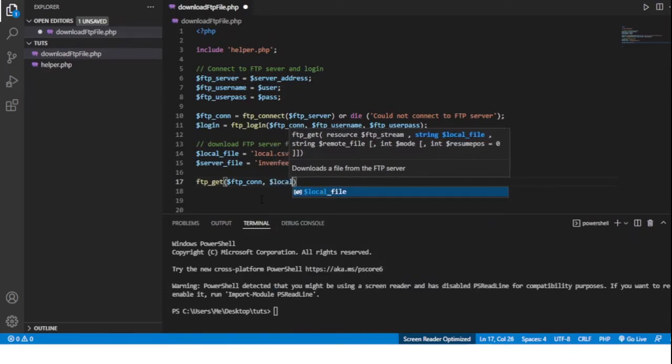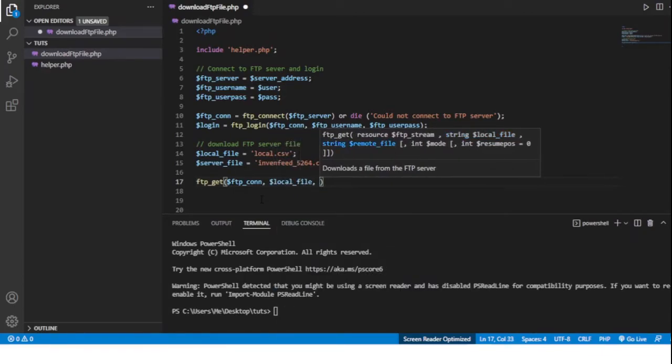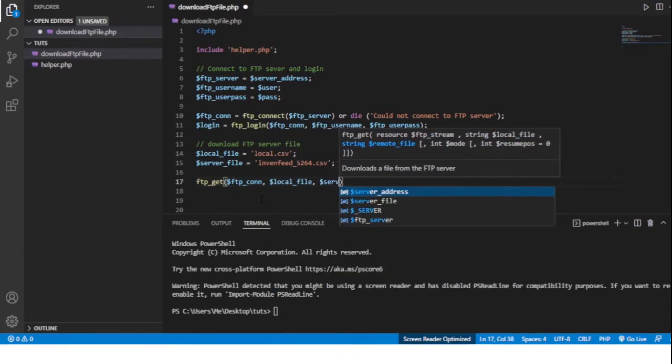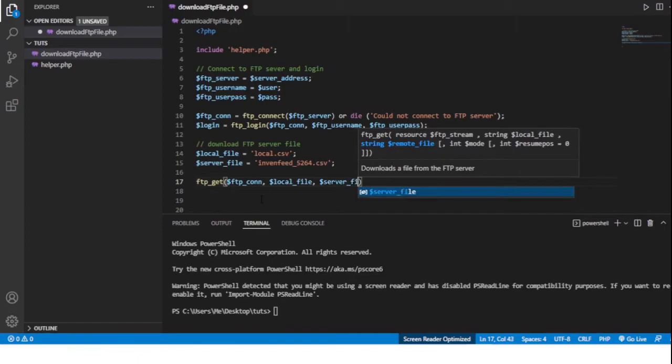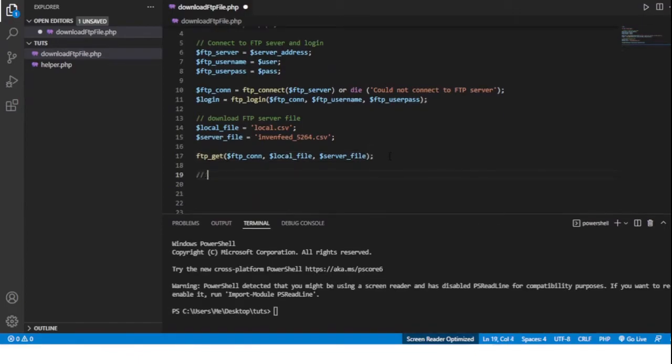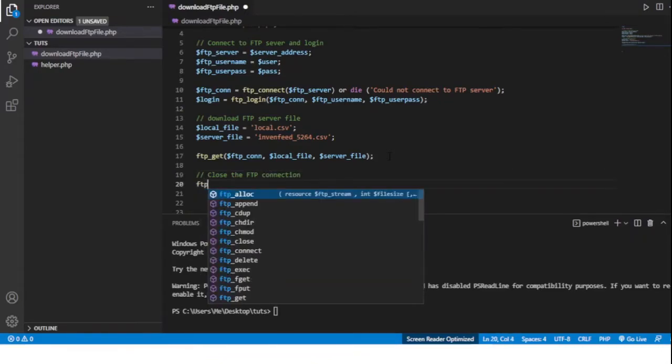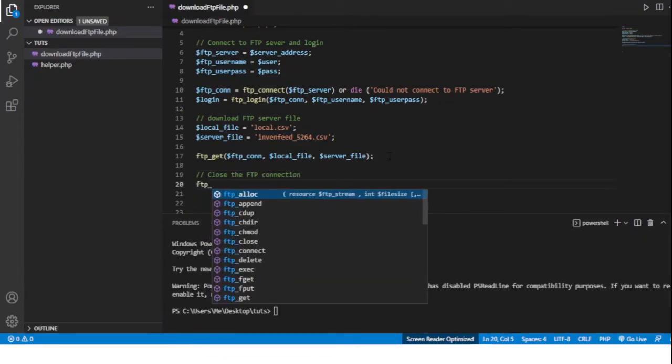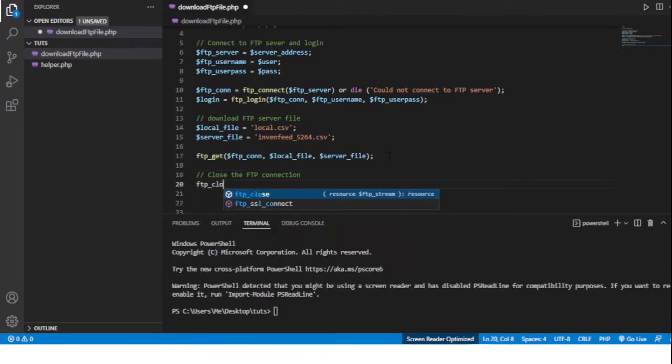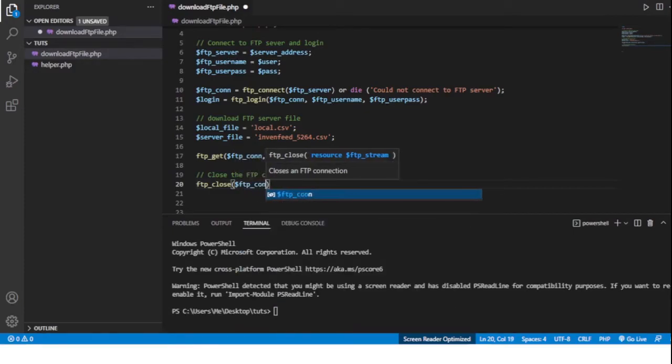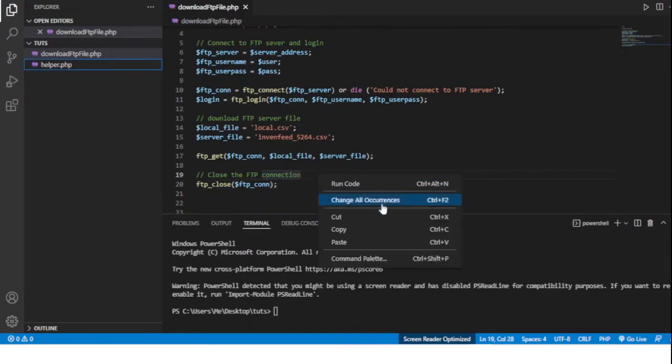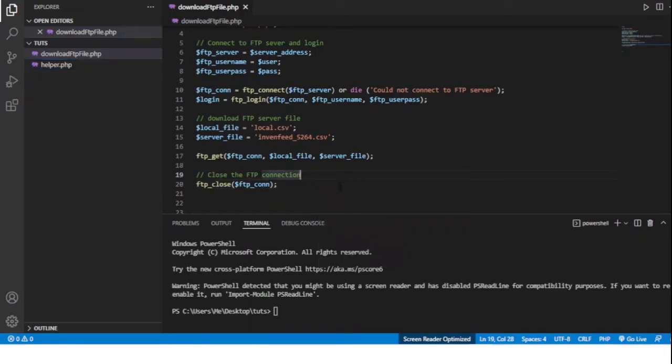And then we'll close the FTP connection. And we do that by using the ftp_close function and we'll close the ftpcon. So now if I run this we should...